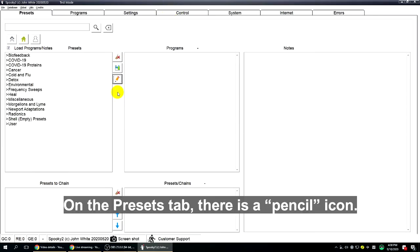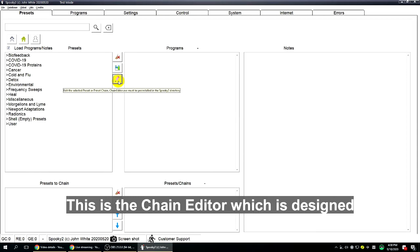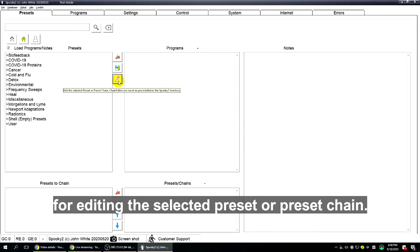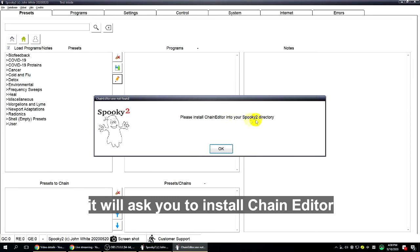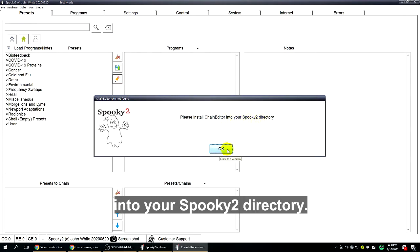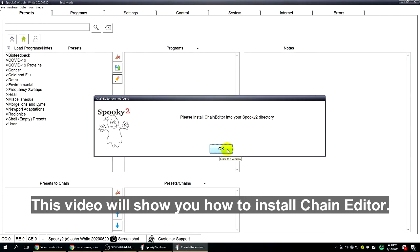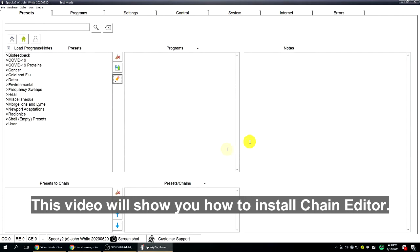On the presets tab there is a pencil icon. This is the Chain Editor, which is designed for editing the selected preset or preset chain. If you click it for the first time, it will ask you to install Chain Editor into your Spooky2 directory. This video will show you how to install Chain Editor.